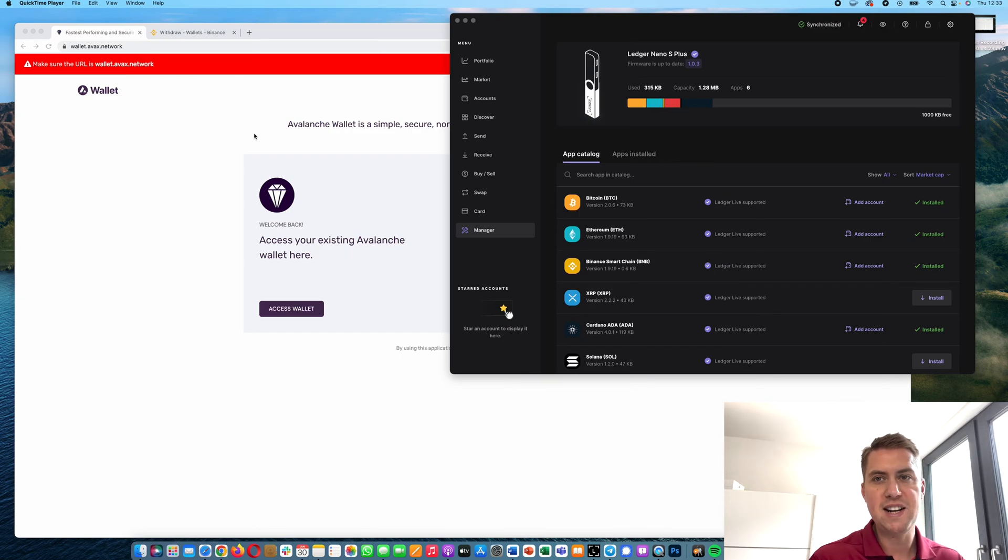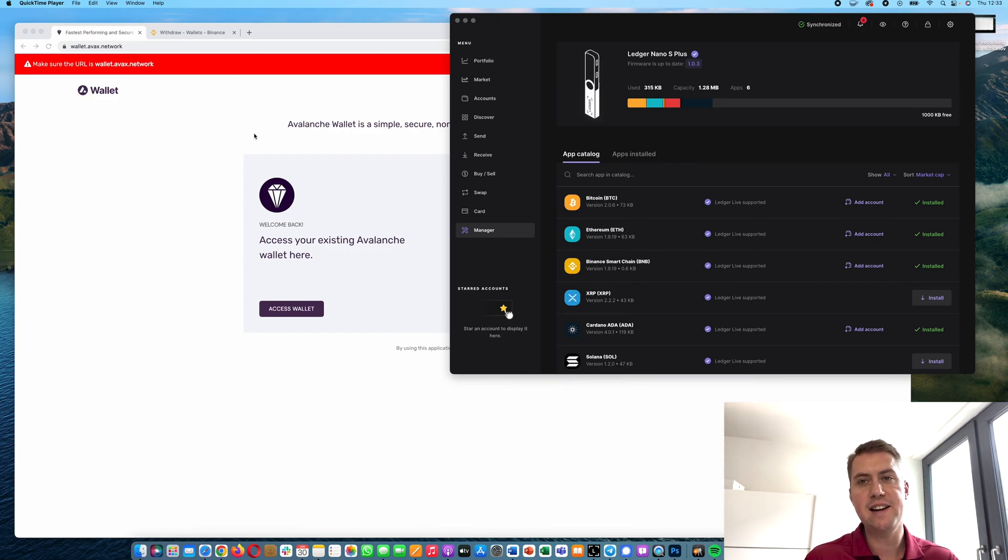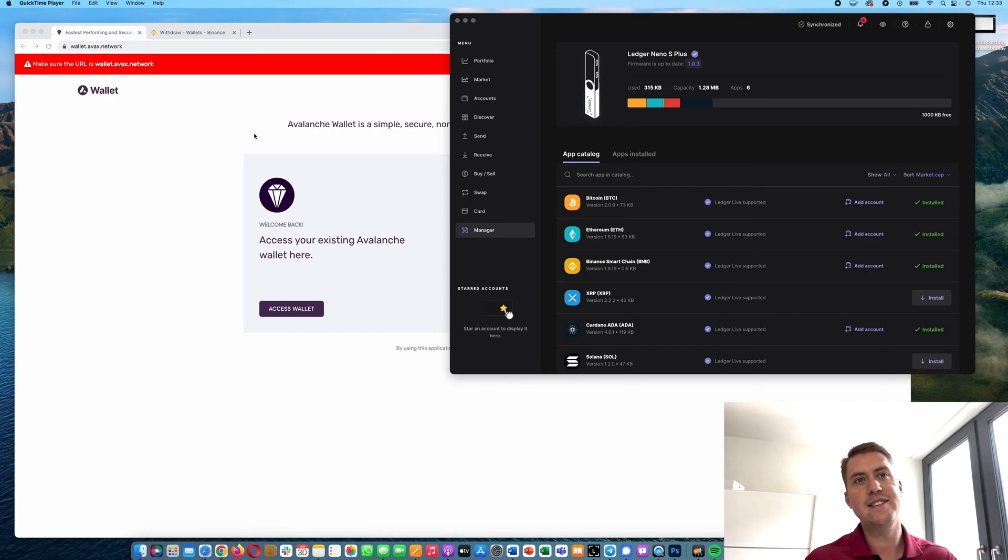Hello, Guido here from Blockbuilders.net. Today I want to show you how you can stake Avalanche or AVAX on your Ledger Nano.